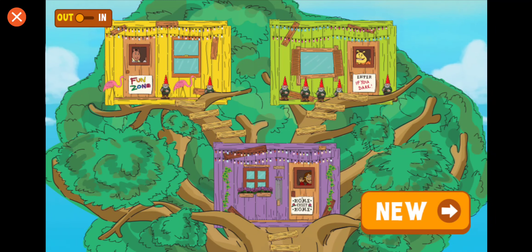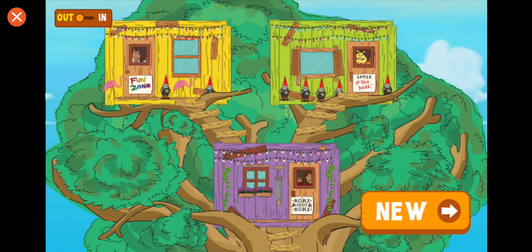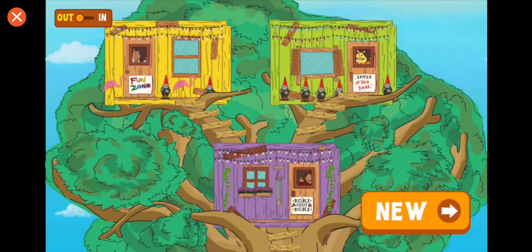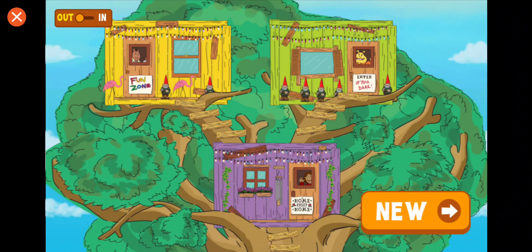Tap the in-out button to see the insides of your treehouse. To make another, tap new.